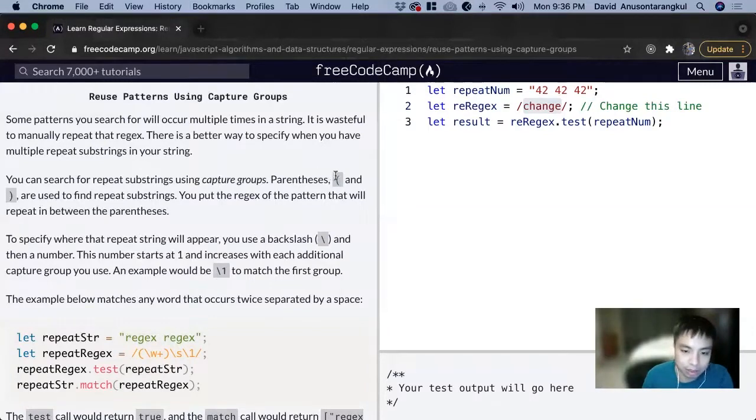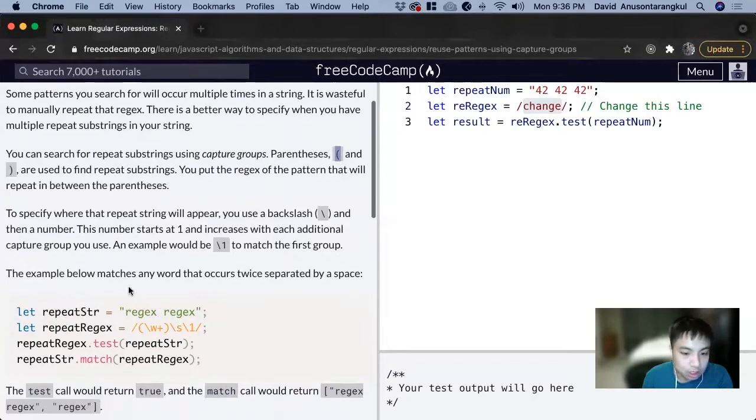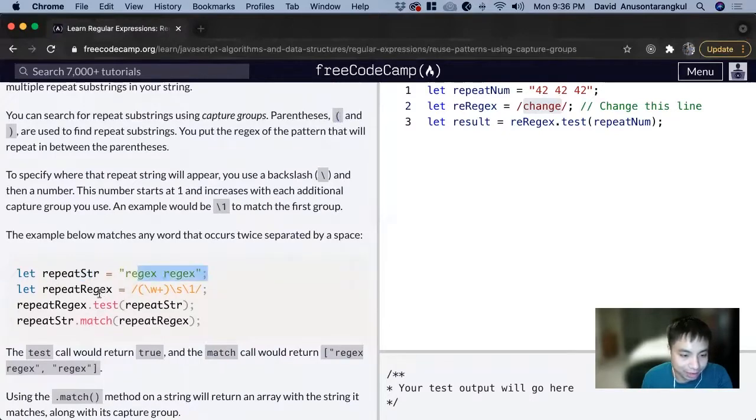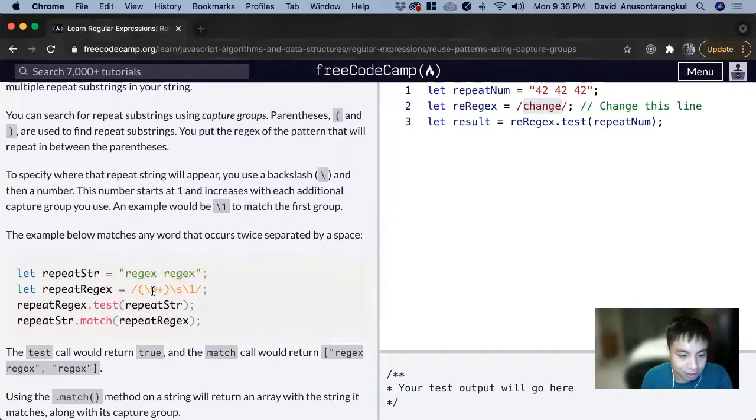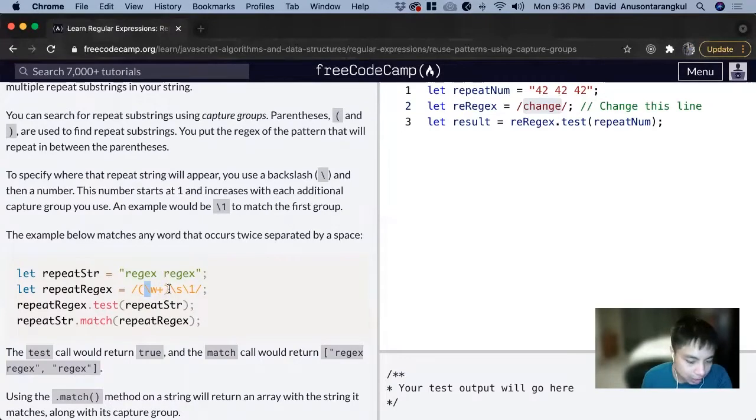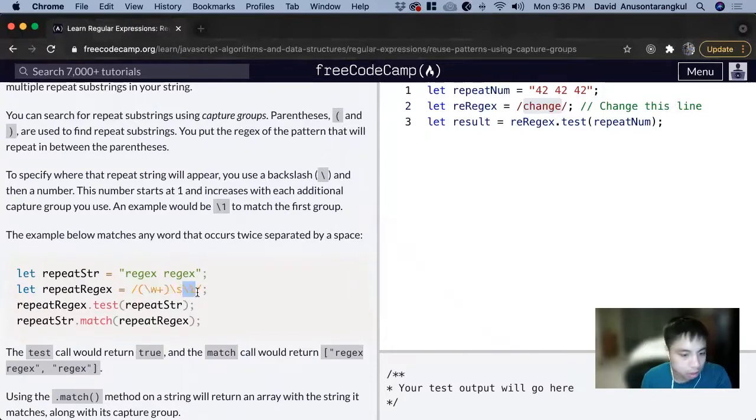Every time you see a capture group, we're going to see more matches you can do. For this example, we have a variable with regular brackets. The regex is equal to any alphanumeric word at least once, then there's a space, and then whenever it sees that alphanumeric one again it's going to go here.